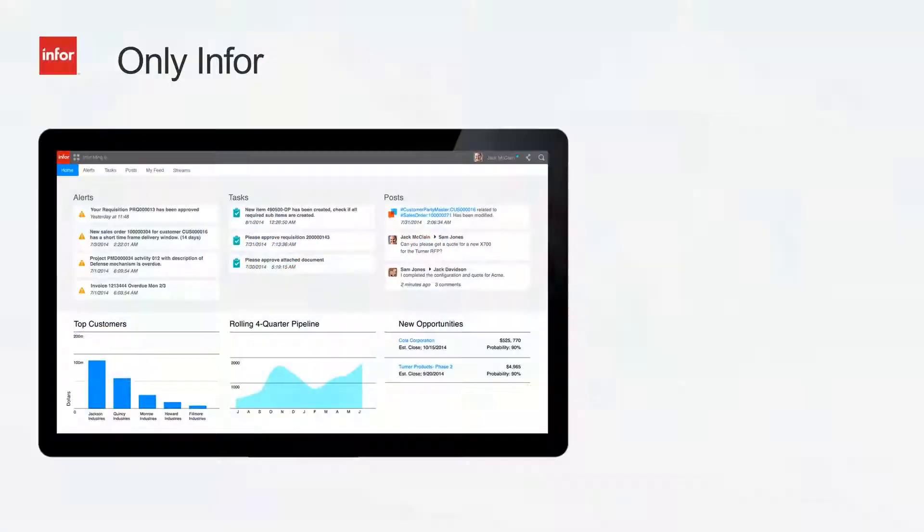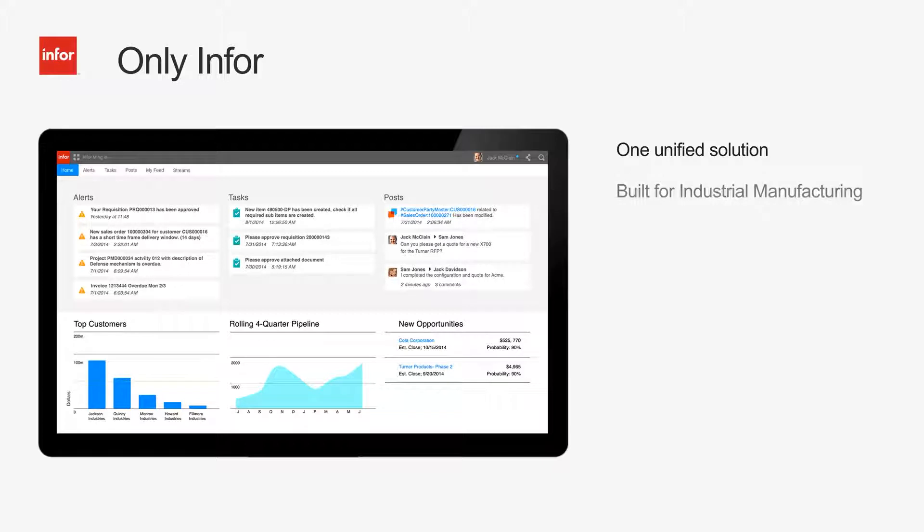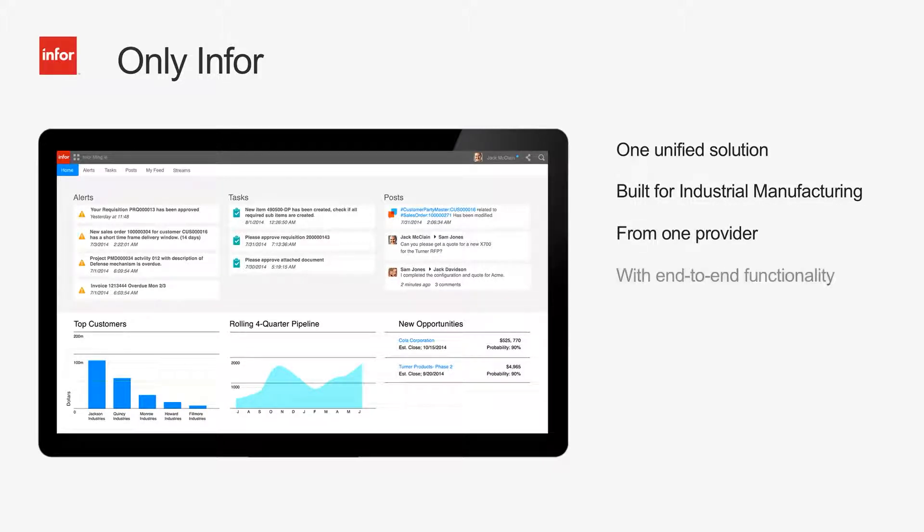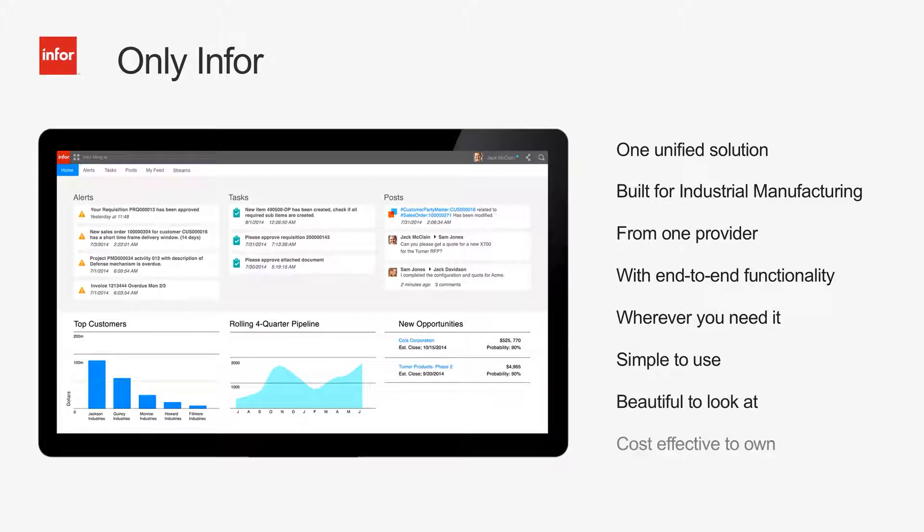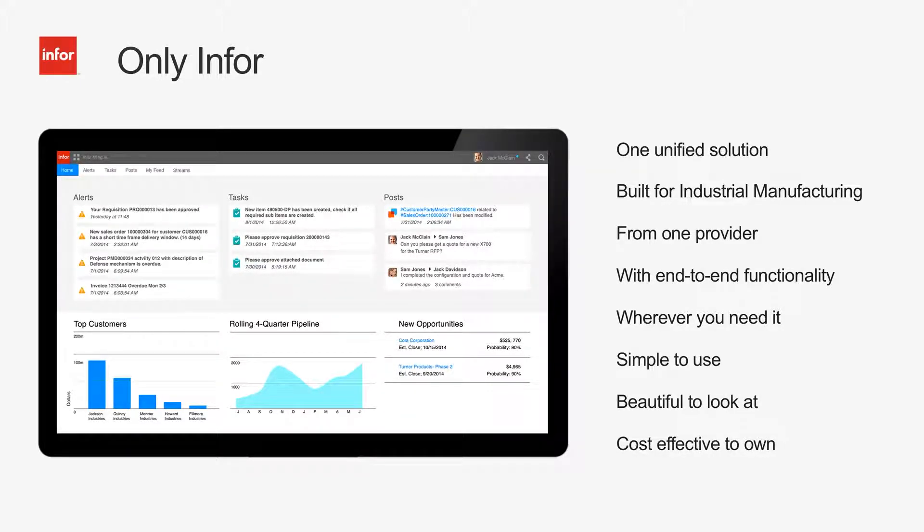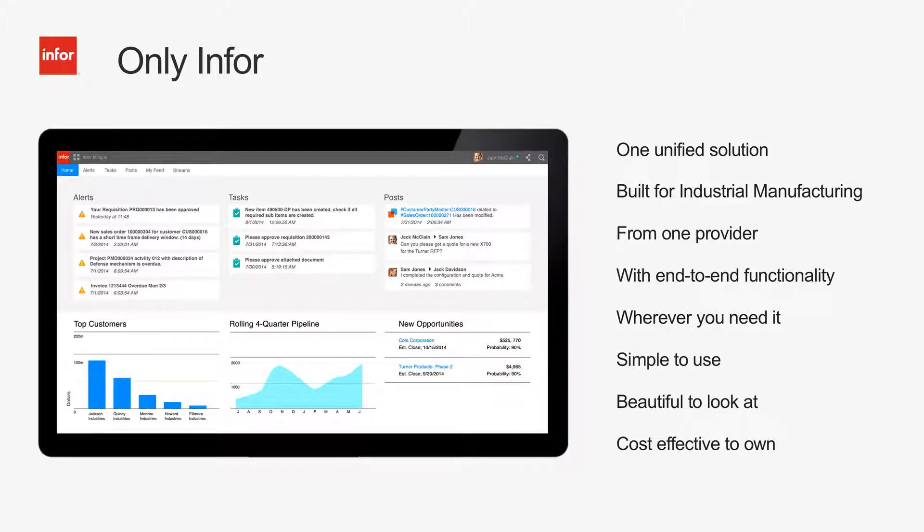Only Infor provides an end-to-end solution that is beautiful and easy to use from the shop floor to top floor with out-of-the-box functionality and industry specialization with a swift implementation to get you quickly moving on your plans for growth. Remember, no two clouds are alike.